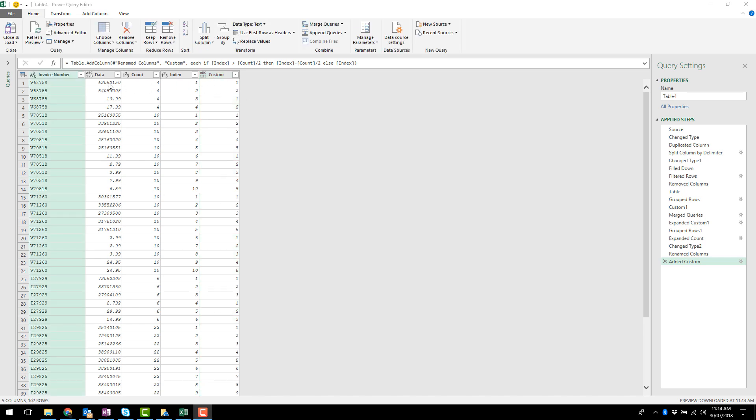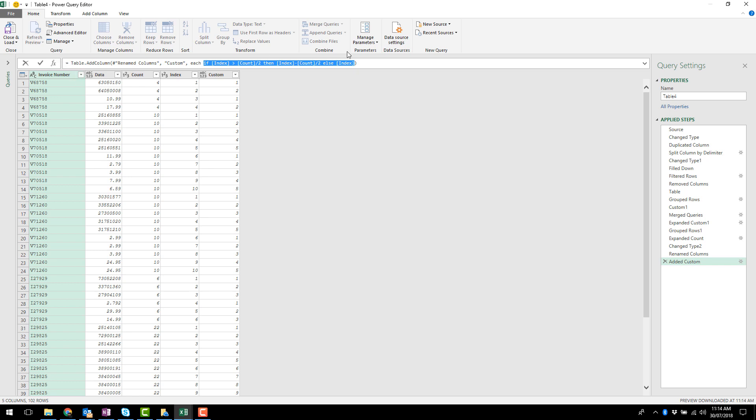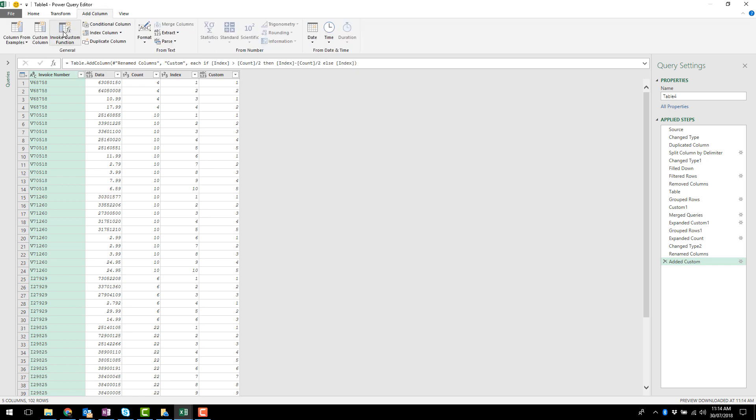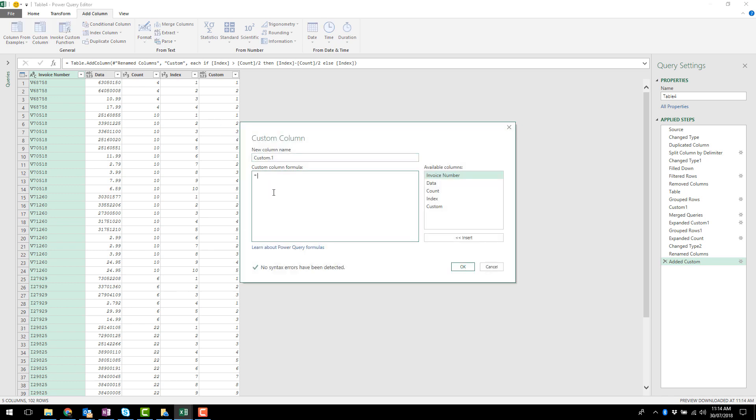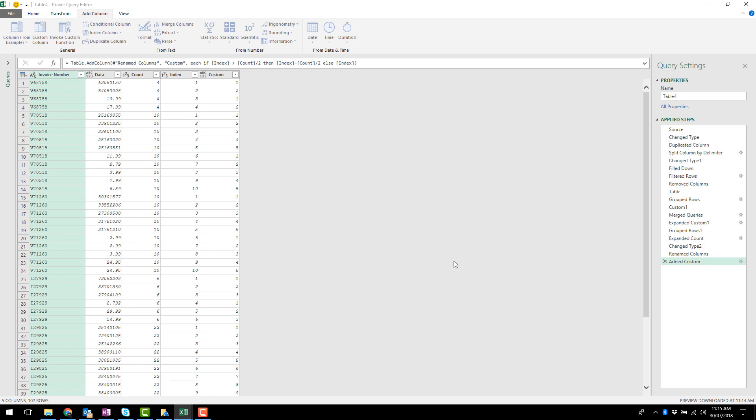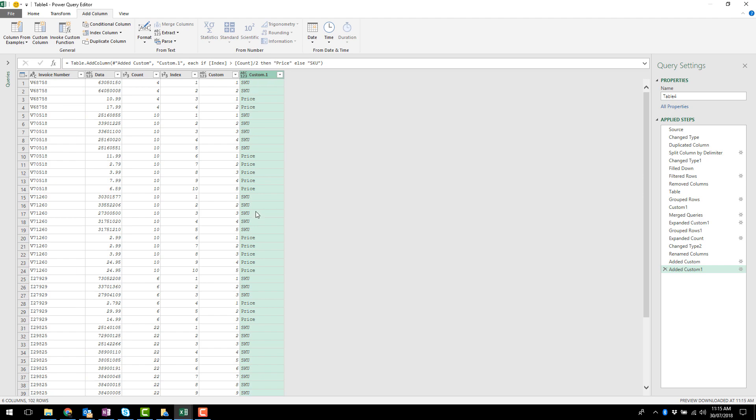Now I think I need to identify which rows are the SKU and which ones are the price. So I'm basically just going to copy this if statement here. And I'll add a new custom column with basically the same formula except instead of returning the row number. This will be the price, otherwise it's the SKU. So let's see how that goes. So SKU price, SKU price.